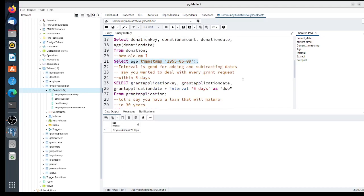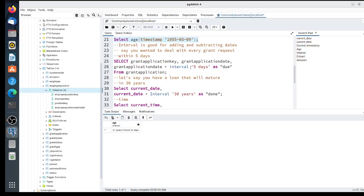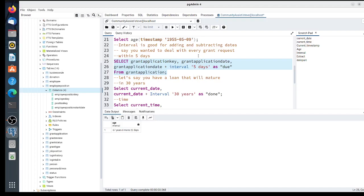Interval is a function you can use when adding, subtracting, or even multiplying dates and times. The interval tells you what unit you're using. For instance, in the grant application, we could create a rule that every grant application has to be reviewed within 5 days. I have grant_application_date plus interval '5 days' as due.